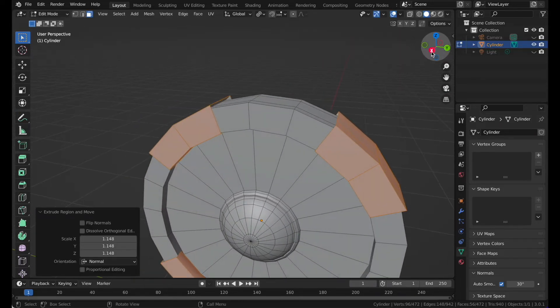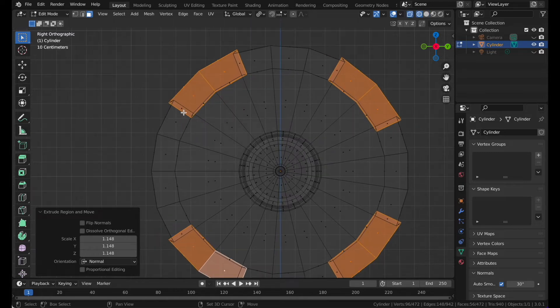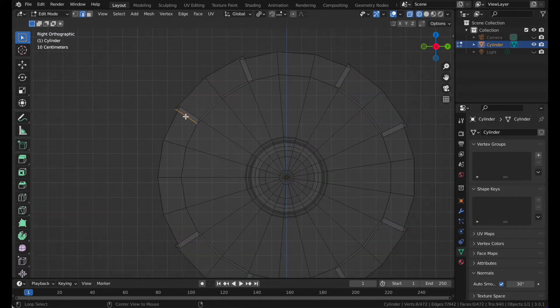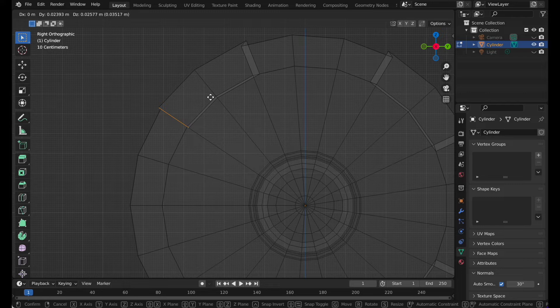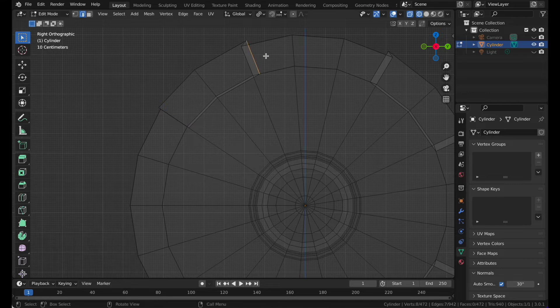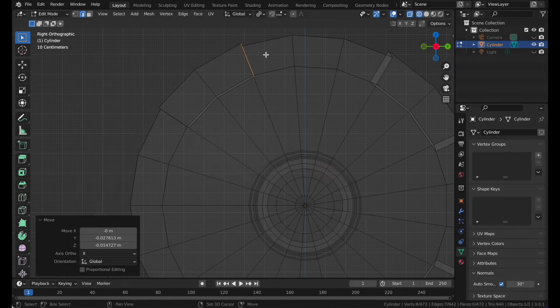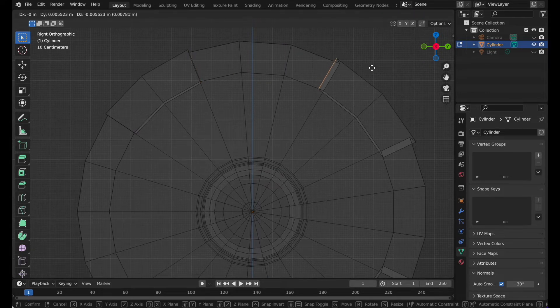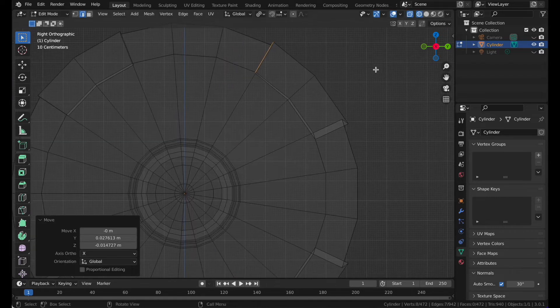Go to the Z axis and go to wireframe. Go to line select mode, select this and move these until you don't see the gray part where they're overlapping.